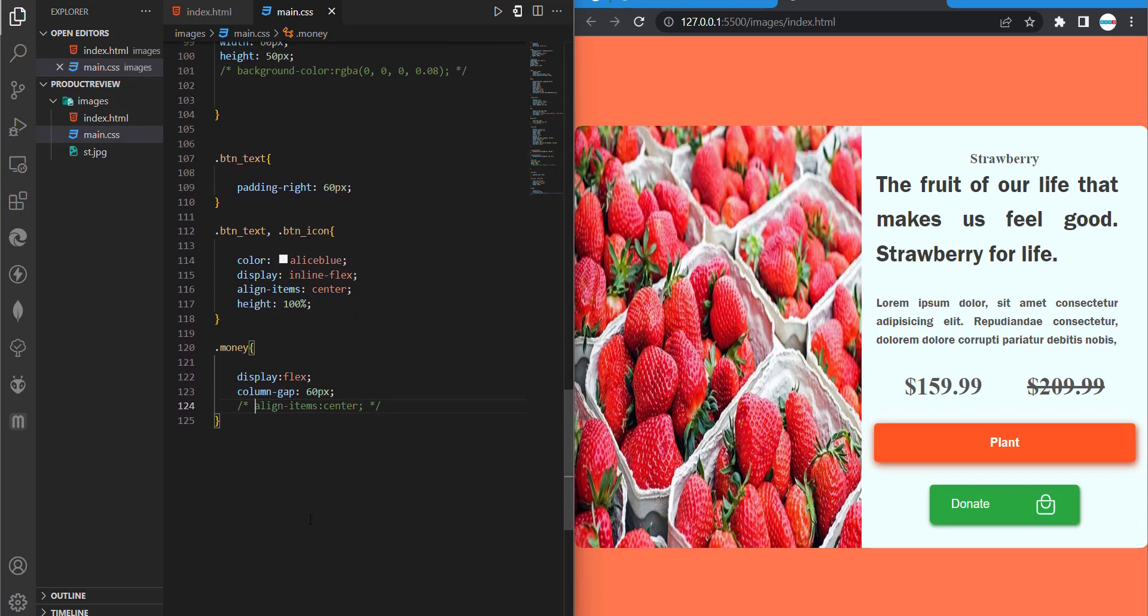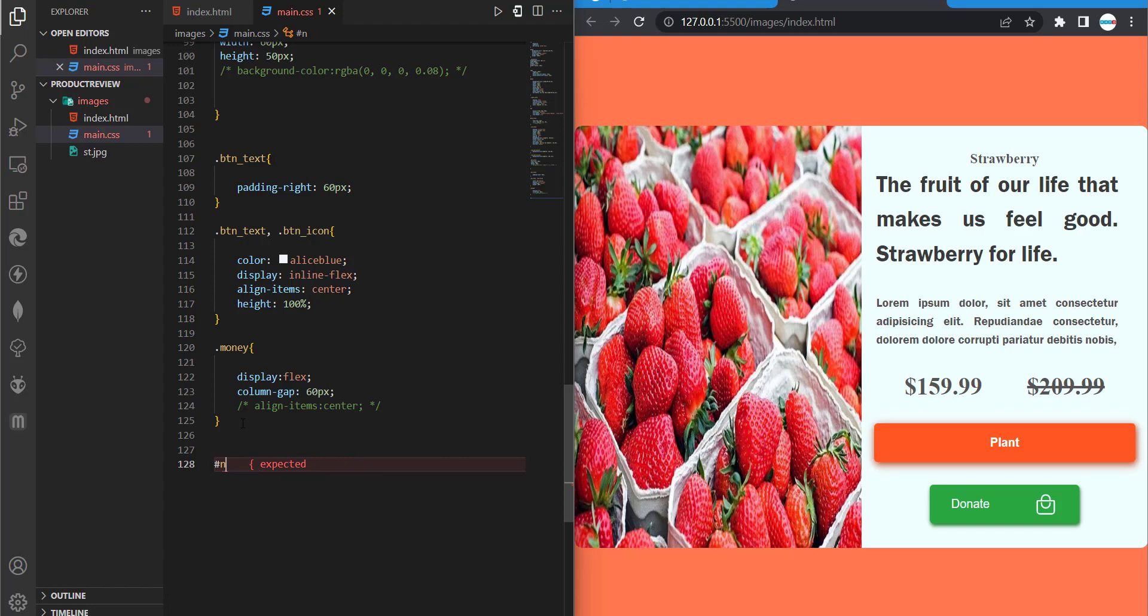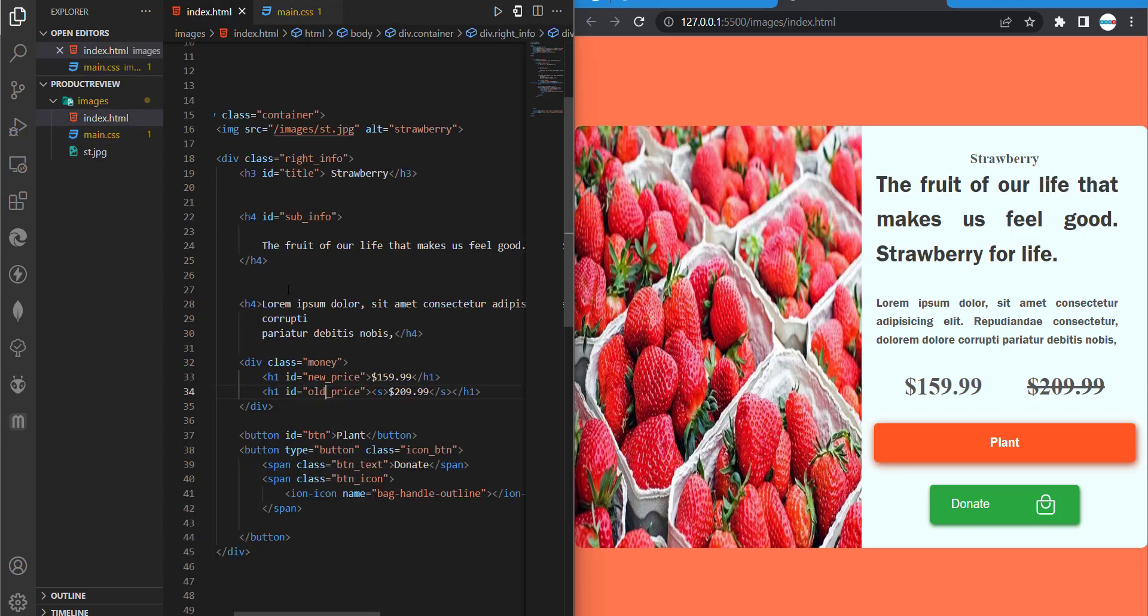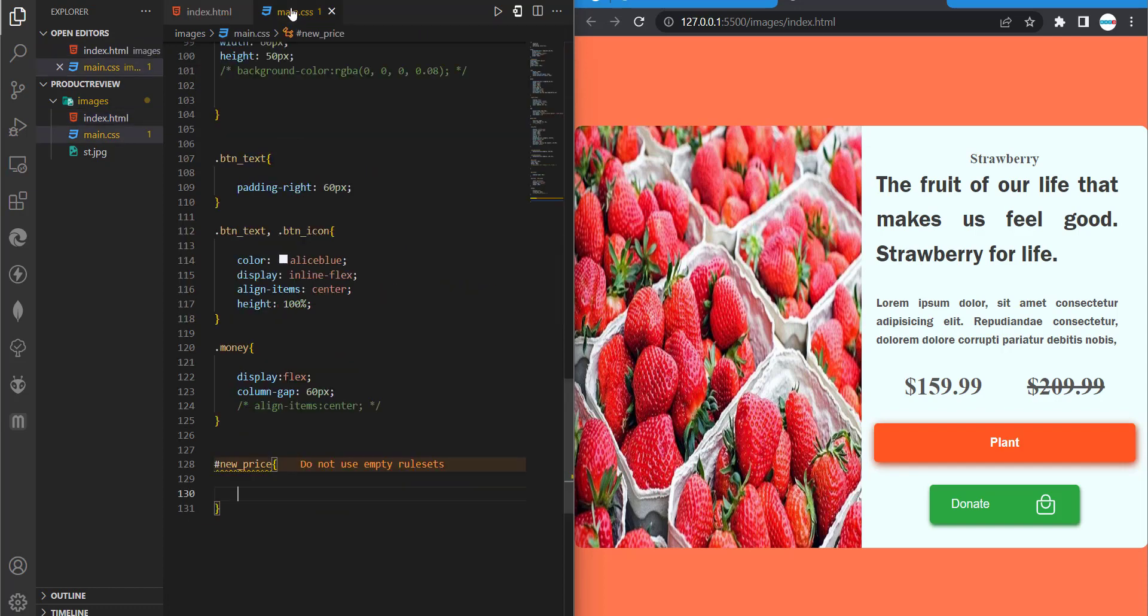So let's go to our new price. So our new price is an ID. So new price, sorry, new underscore price. Remember it's an ID we have it here, so new underscore price. Then we are going to give it its values or properties.